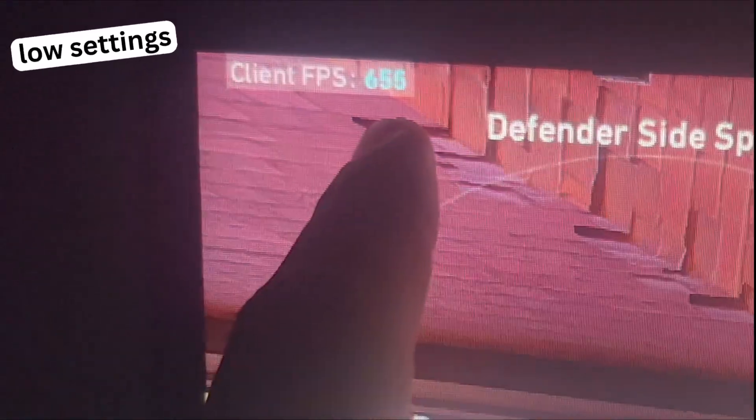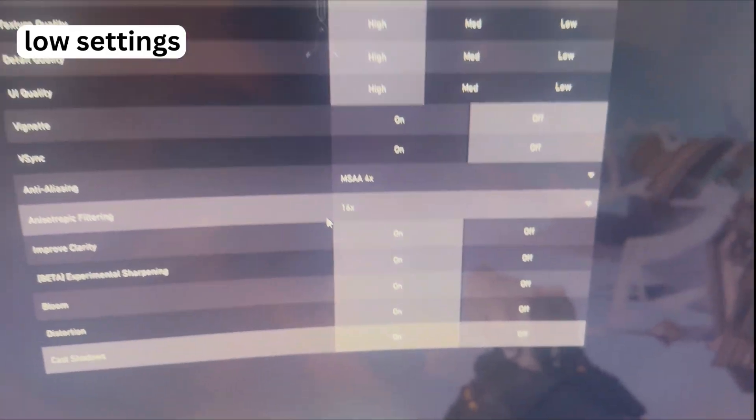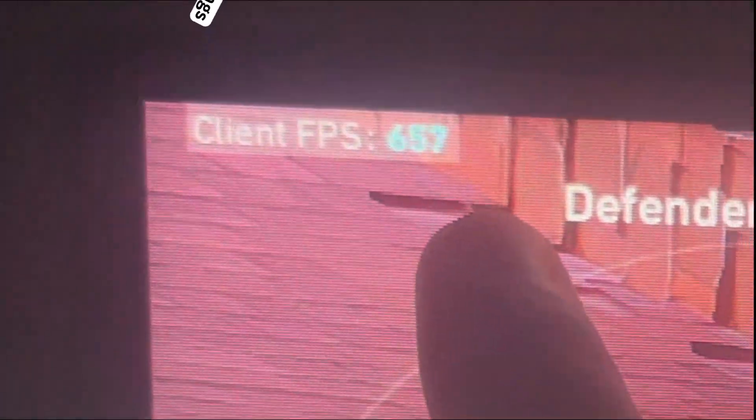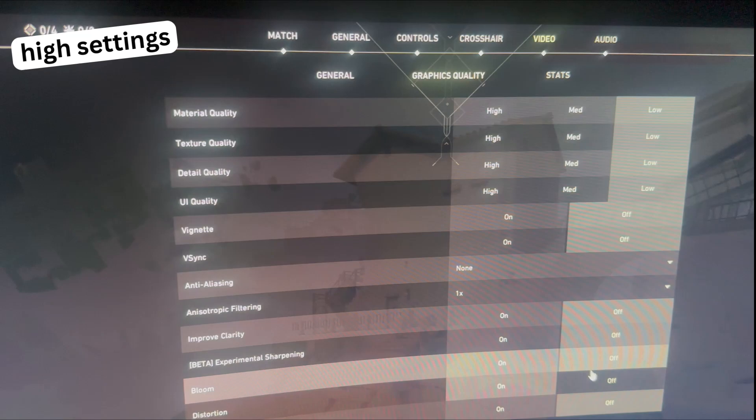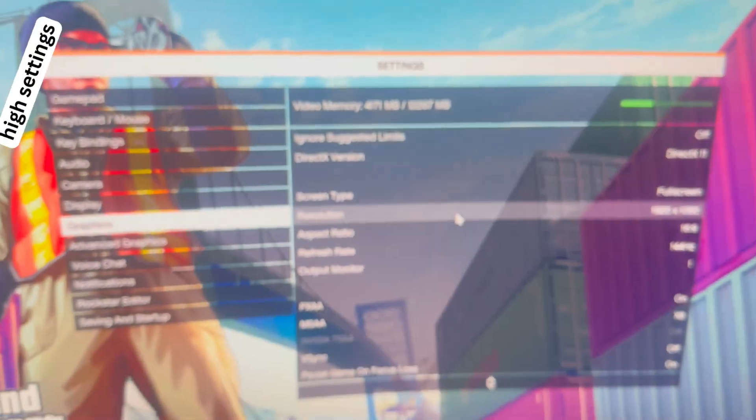There is an improvement on Valorant on the highest settings, as you can see. 600 FPS. 800 FPS. Wow.